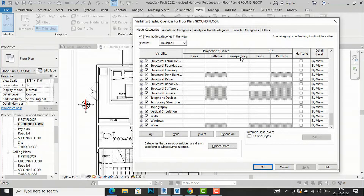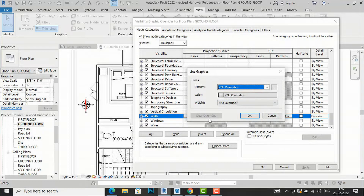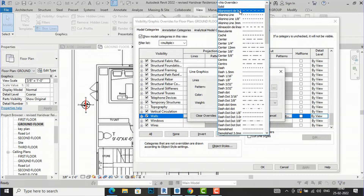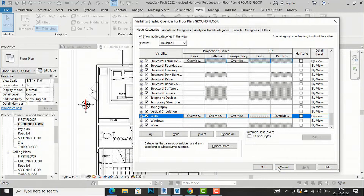For projection/surface there are three categories: lines, patterns, and transparency. To make changes, click on the wall entry and you'll see the Override option. Suppose I want to change the line of the wall — I'll select the override and the line graphics dialog appears. I can select a dash line, click OK and Apply. All the walls are now shown in dash line.